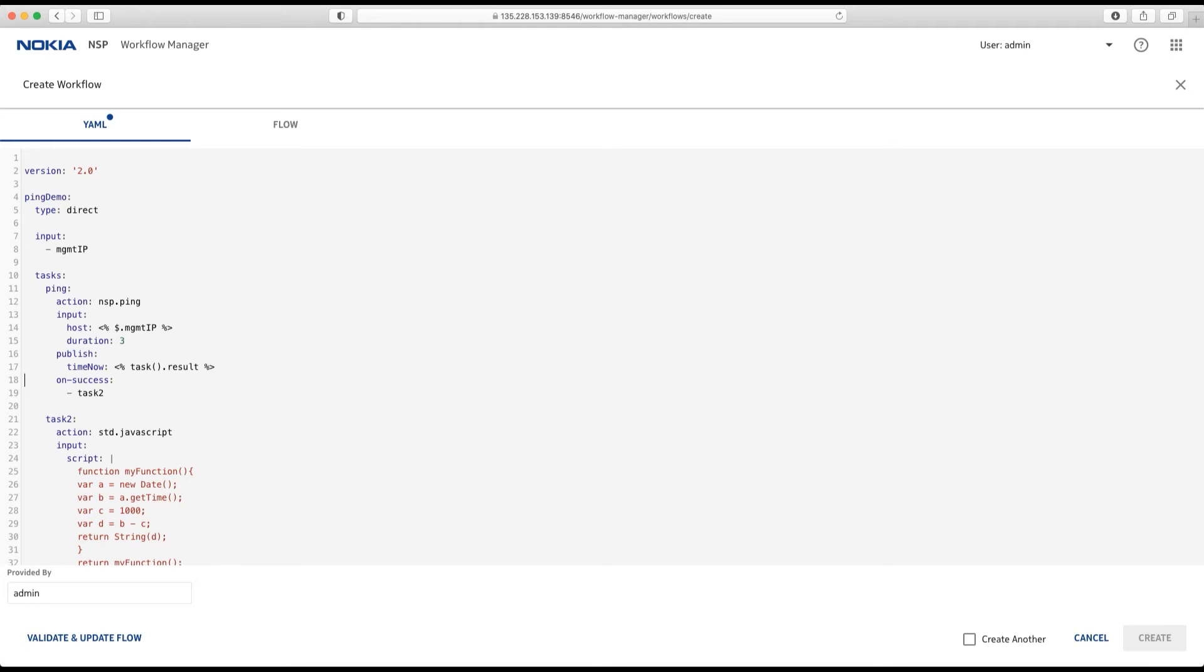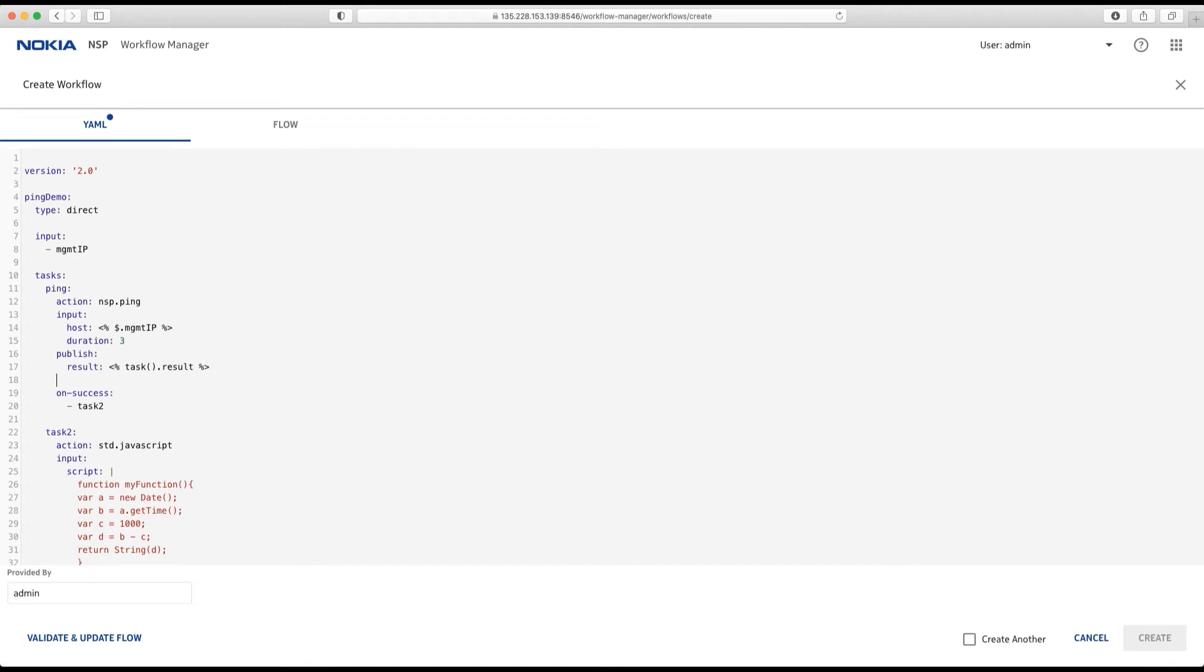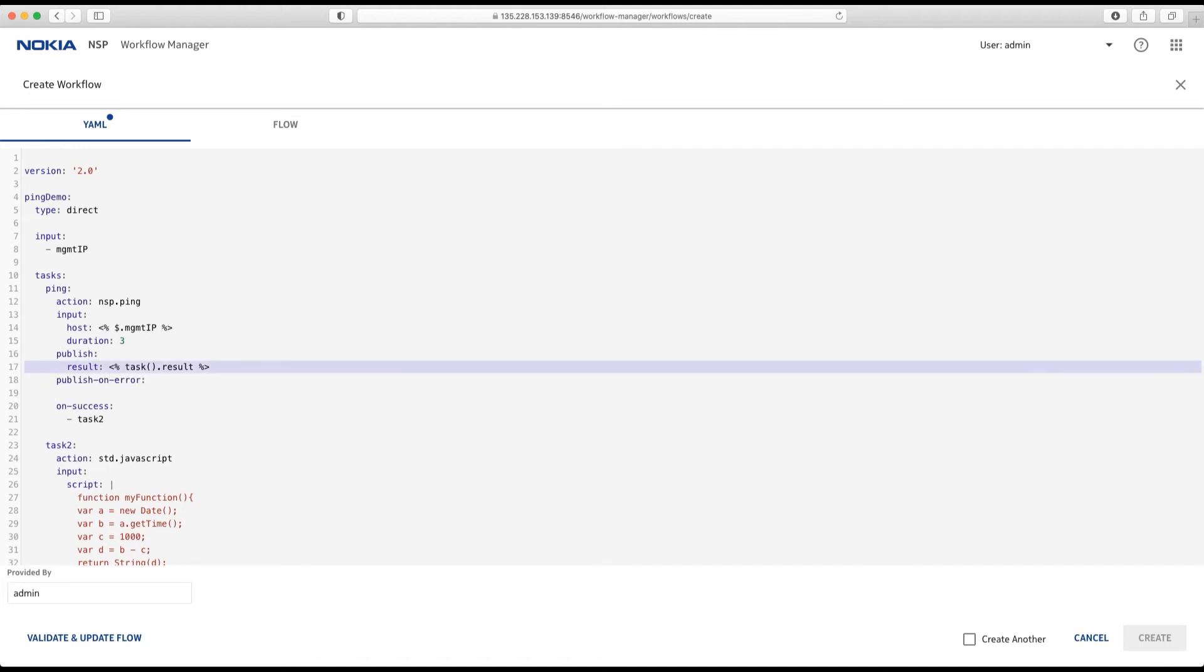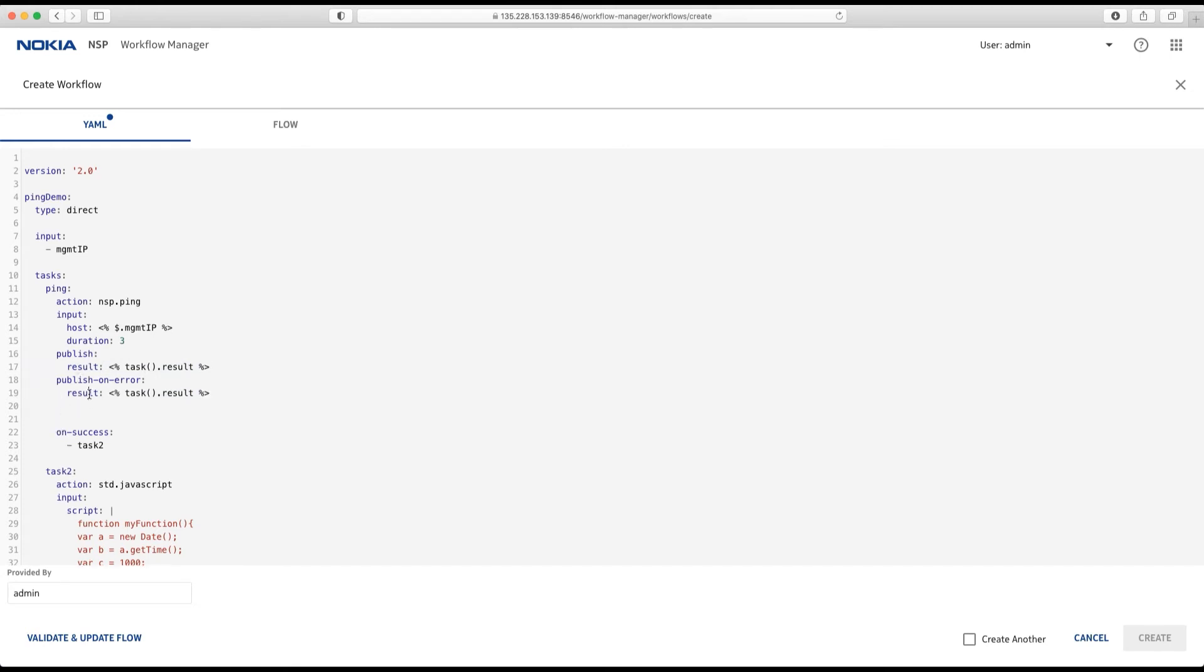In case everything is good, I want to publish the result of the operation. In the case it wins wrong, I use the same. But we call the variable differently. We call it error-info.